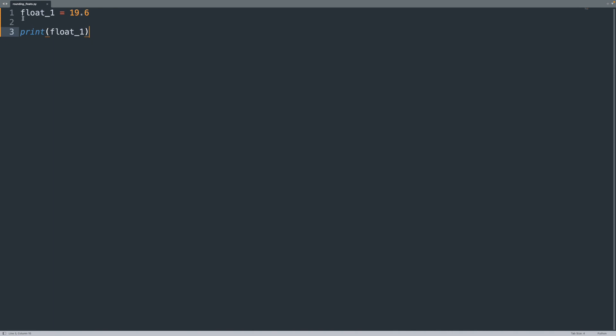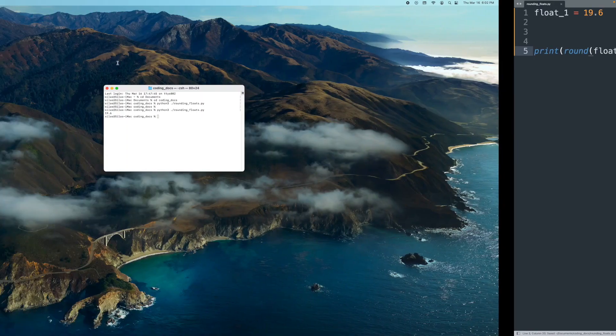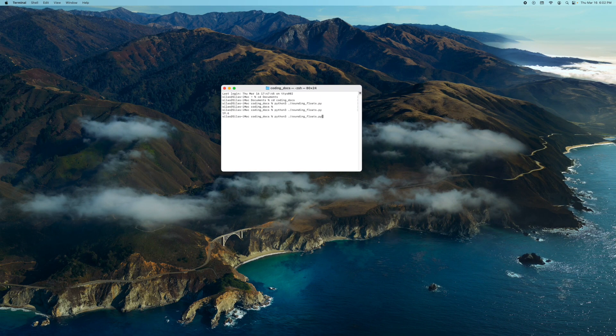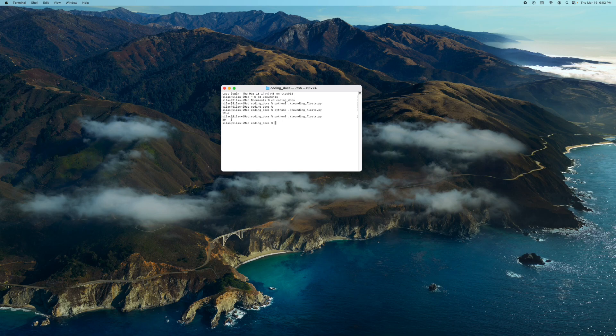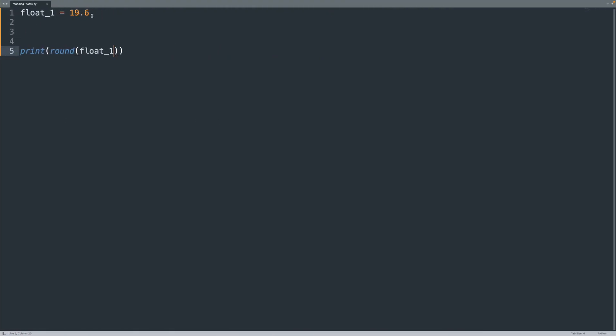Let's actually start rounding. The round function is a built-in function in Python so we don't have to import any libraries. All we have to do is round and put the parentheses. Now we have our function. So the first thing I am going to do is just put float1 into the round function, save it, and then run it again and it rounded to the nearest integer, which in this case is 20 because 19.6 is closer to 20 than to 19.